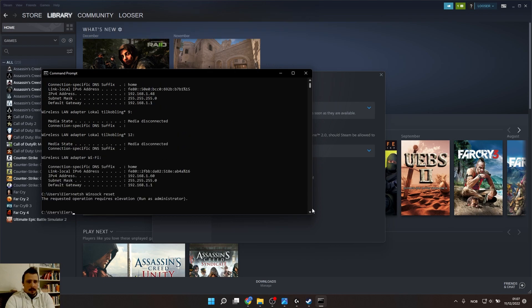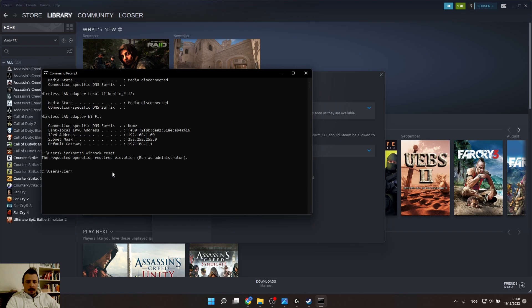Now it's time to restart the system, so do that. Close everything, close the game and all the applications, restart it.